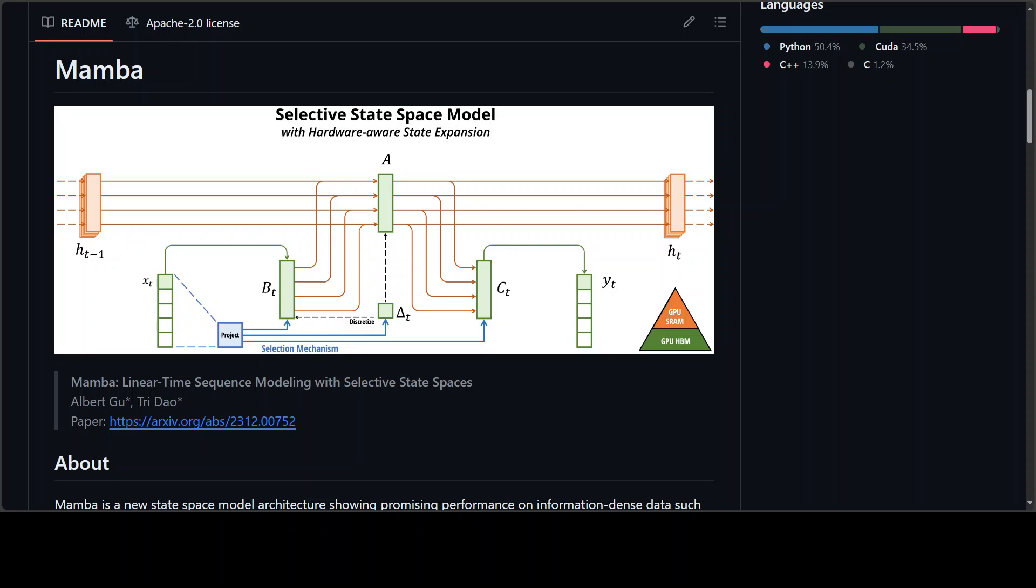This Mamba model has been inspired by structured state-space models. It combines a hardware-friendly design with an approach similar to flash attention for improved performance. As we all know, these LLMs now power most of the exciting applications in deep learning, and most of them are based on transformer architecture and its core attention module.